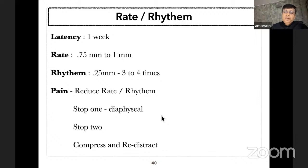Severe excruciating pain is less likely. In the event of pain, one can reduce rate or rhythm, stop one corticotomy, stop both, or in some cases compress and re-distract.